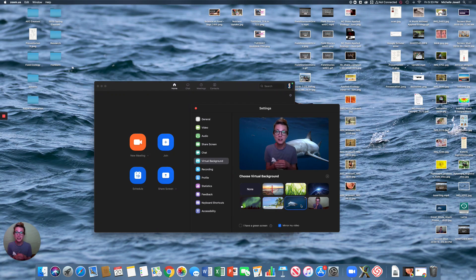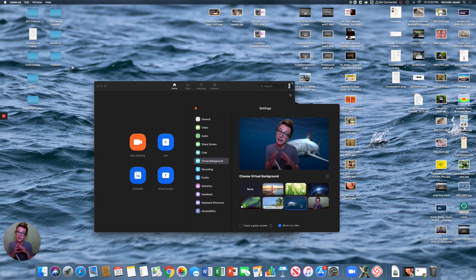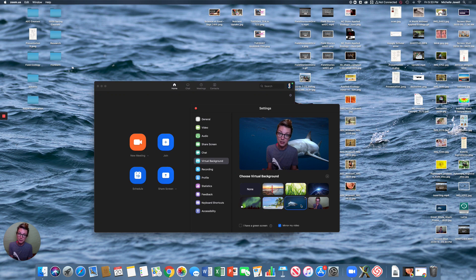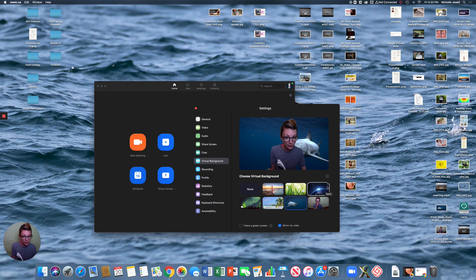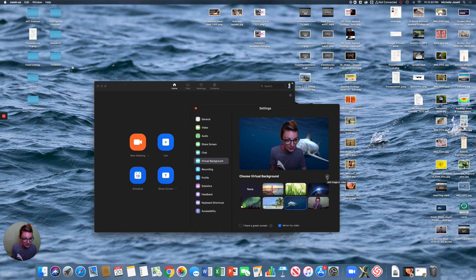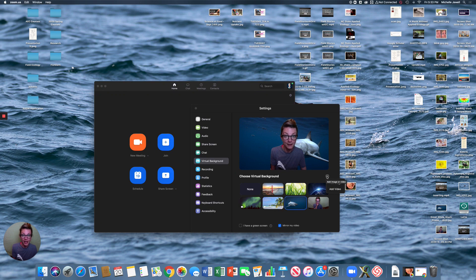you can change it to be whatever you like with their default options, or you can upload your own options by clicking right here, add image or video, and then upload whatever you like.